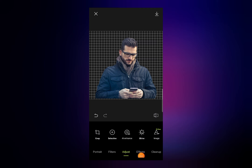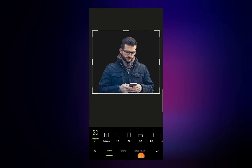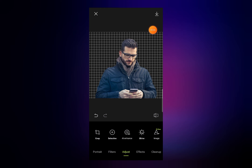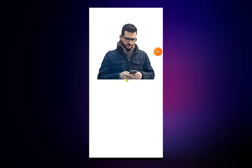Now you can see I have created a PNG photo. To save the photo, click on the arrow down button from the top of the screen. This is how you can easily remove the background of your images using Hypic Photo Editor and create PNG photos.